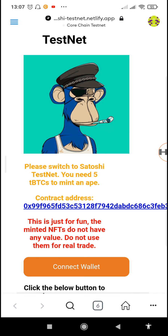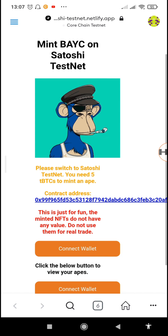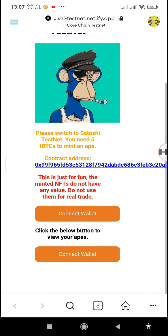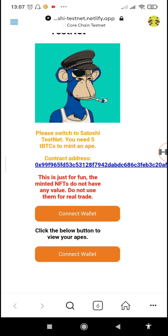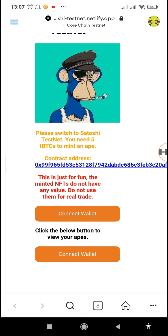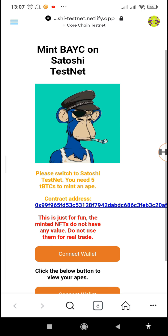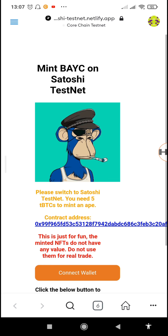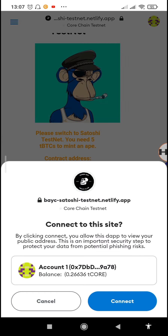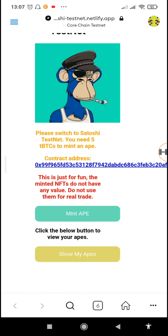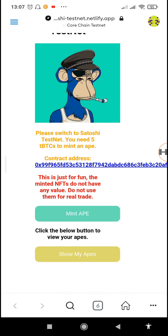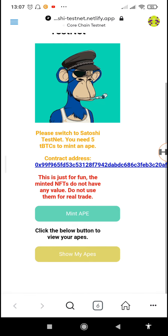We need to tap on 'Connect Wallet,' so make sure you've already followed up on how to connect your MetaMask to the Core mining testnet. Just tap on 'Connect Wallet' and then tap 'Connect.' You can see it now shows 'Mint Ape' and 'Show Apes.'